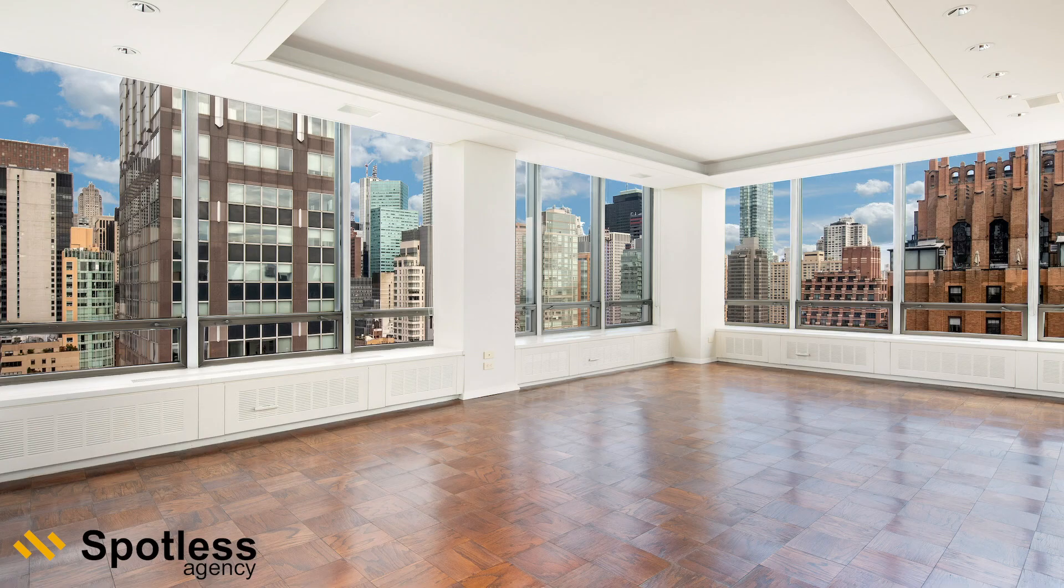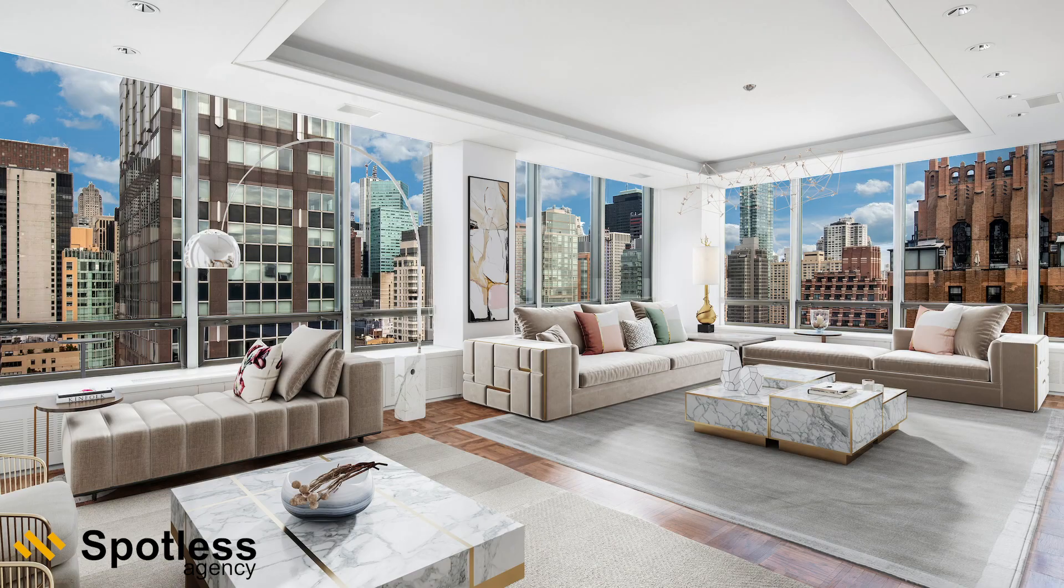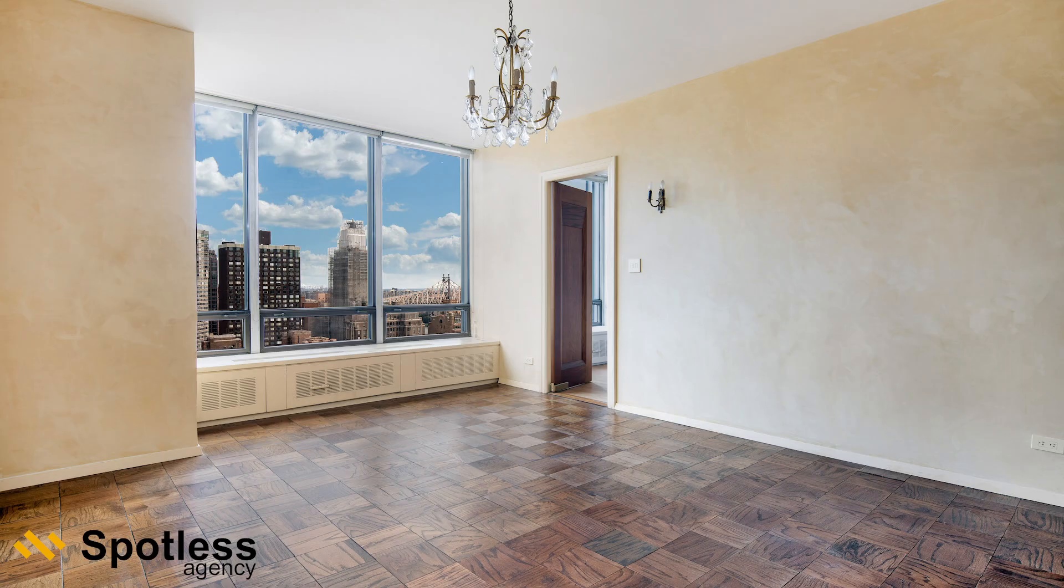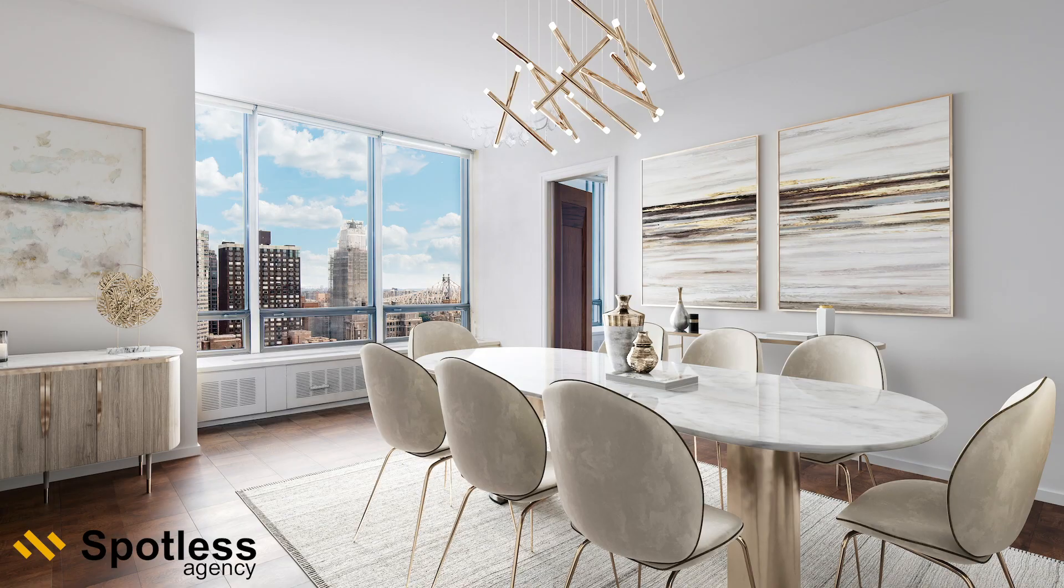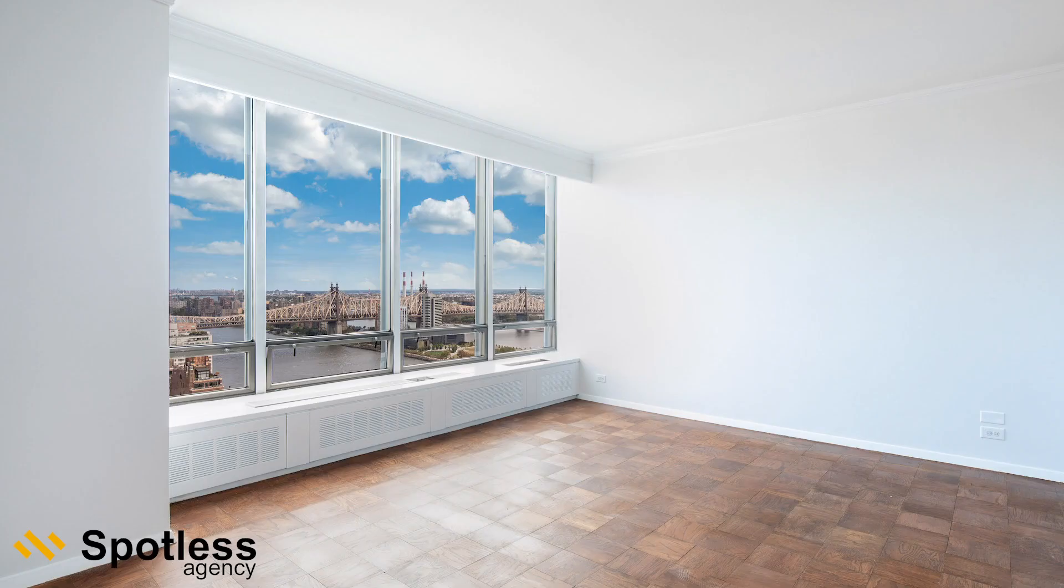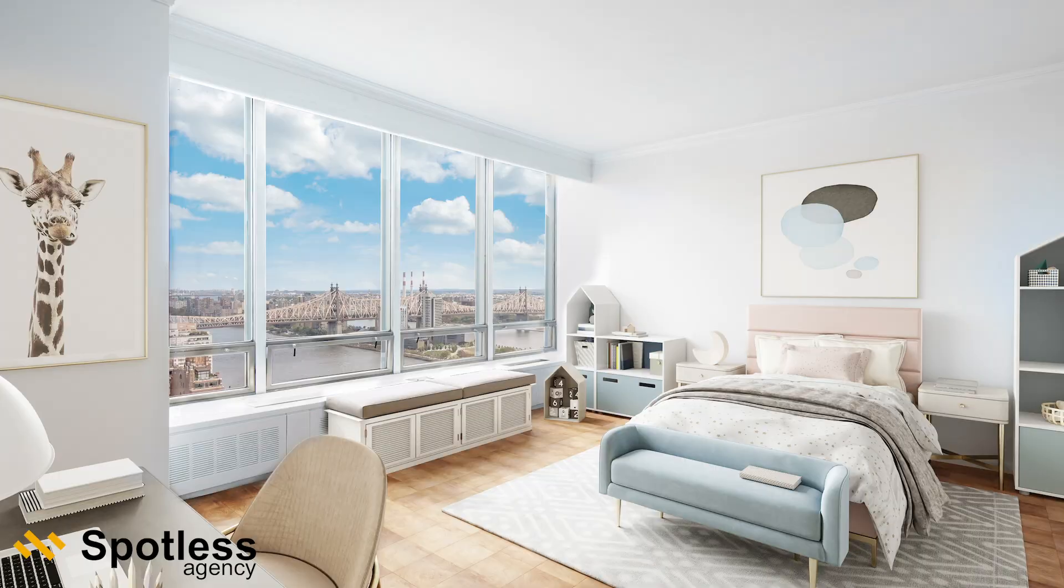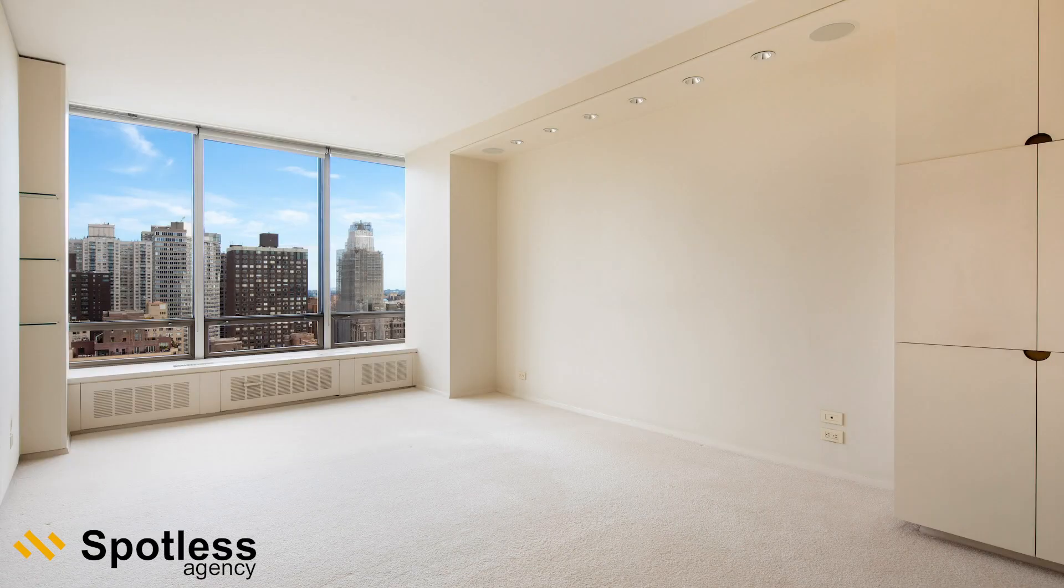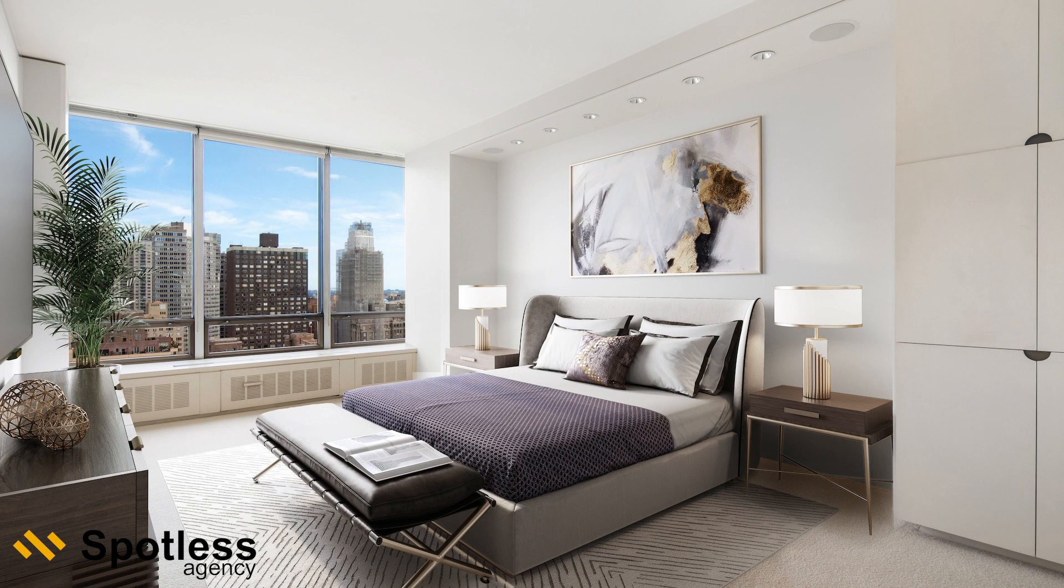In Spotless Agency, we use only 3D Max, Corona Renderer, and Adobe Photoshop. We consider these programs to be among the best for creating realistic photographs. We're not limited in selecting furniture and accessory models because it's possible to buy or make any model you need in a 3D program.